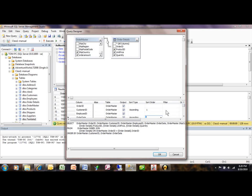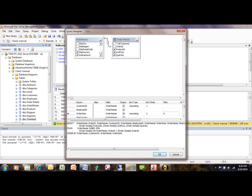Now over here you can actually put criteria. So let's say we want the Order Date to be between, you know, the same kind of thing that we had before. We're going to have the dates in quotes like that.